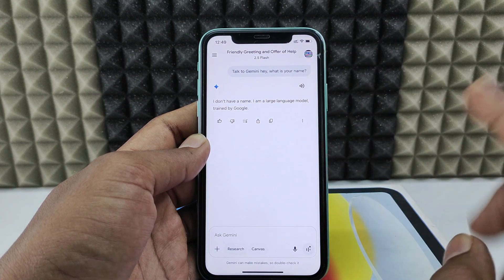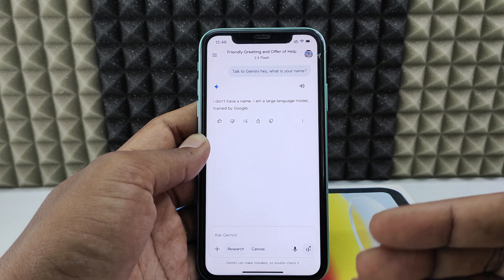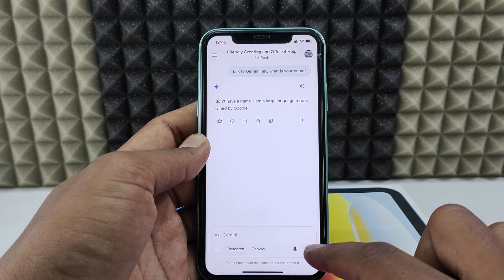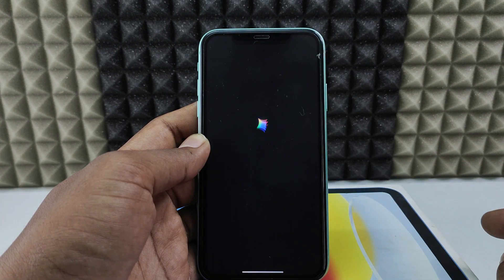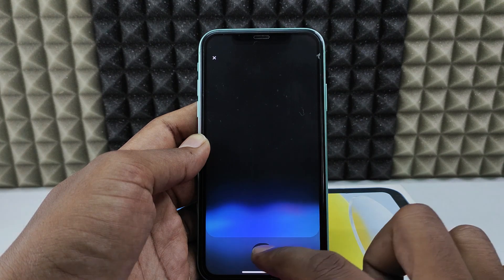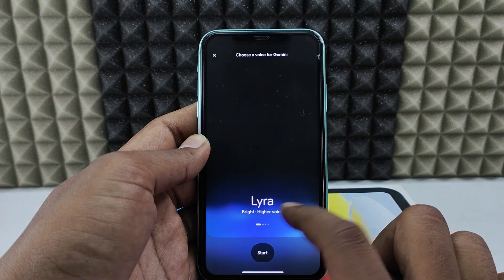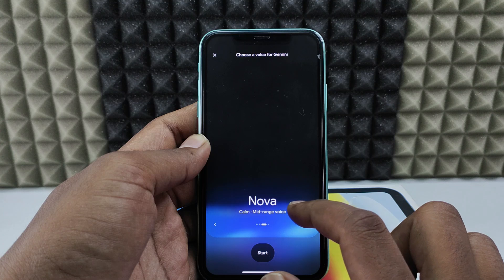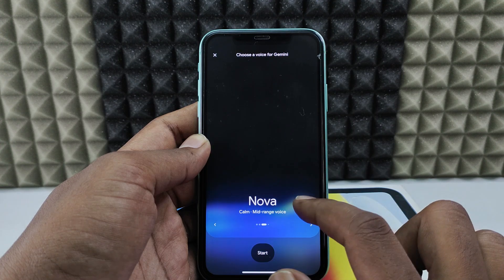The third way is the live option, where you can directly interact with Gemini in real time. Click the live button, skip the intro, and you can choose a voice — for example, a male or female voice.